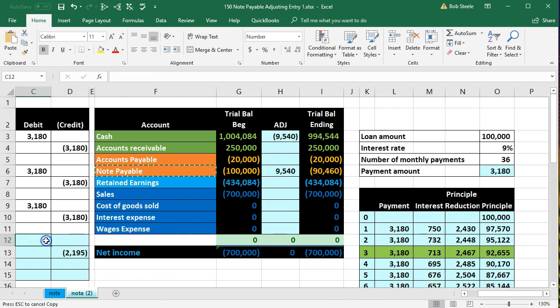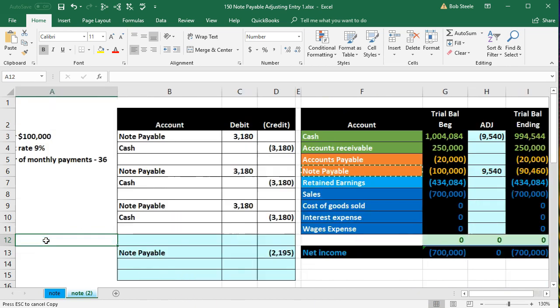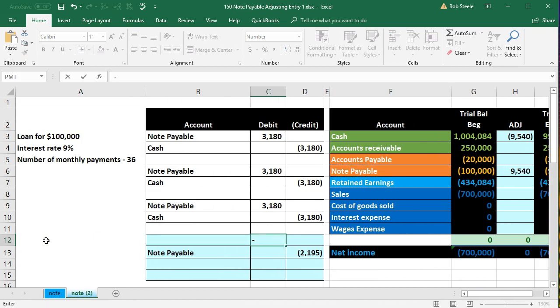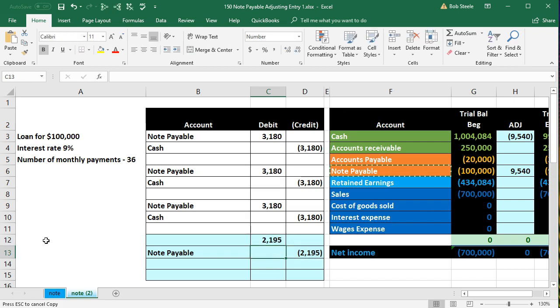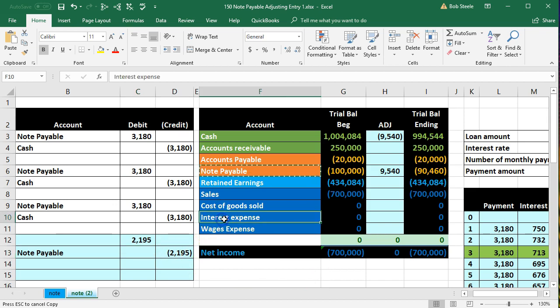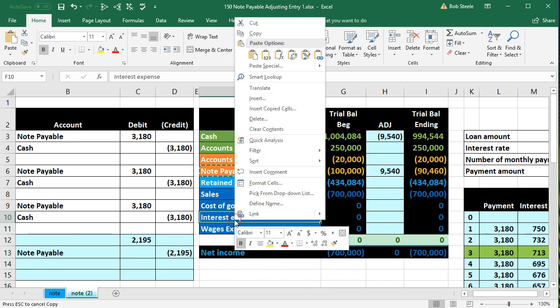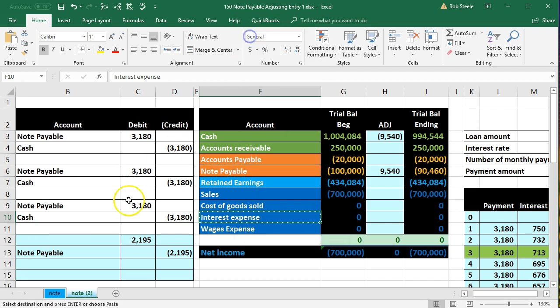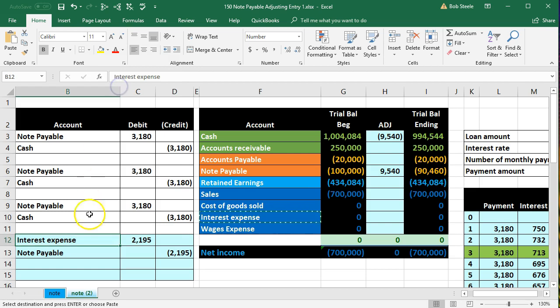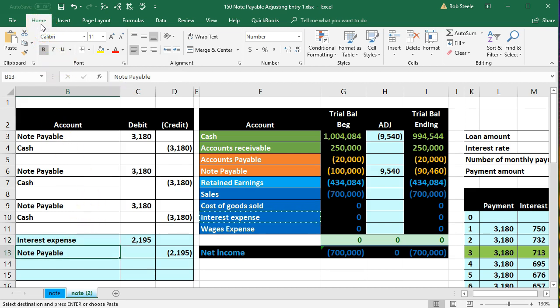That's going to be the debit as well so I'm going to use our plug formula of negative of this number. That's going to go to the interest expense, so we'll say interest expense, right click and copy, we'll put that on top in B12, right click and paste one two three. I'm going to indent this, formatting home tab alignment increase indenting.